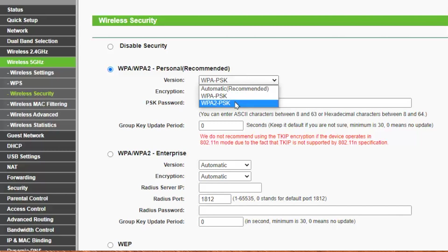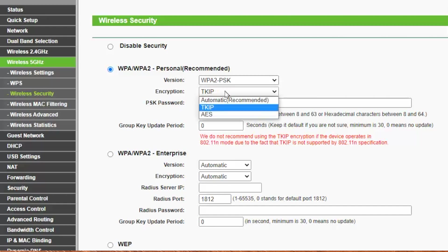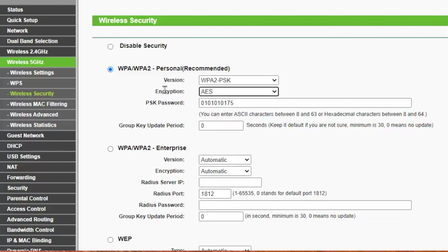I'd like to warn you: do not select auto or automatic and do not select TKIP. Select strictly AES.